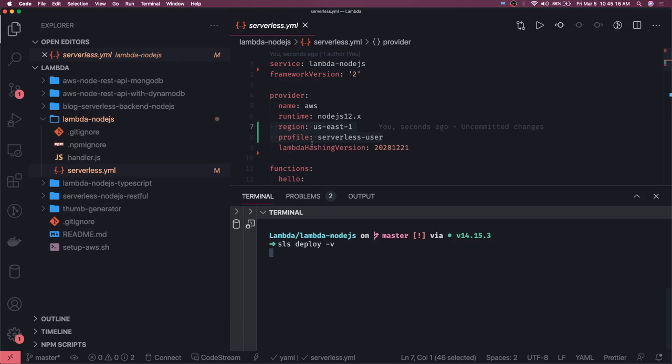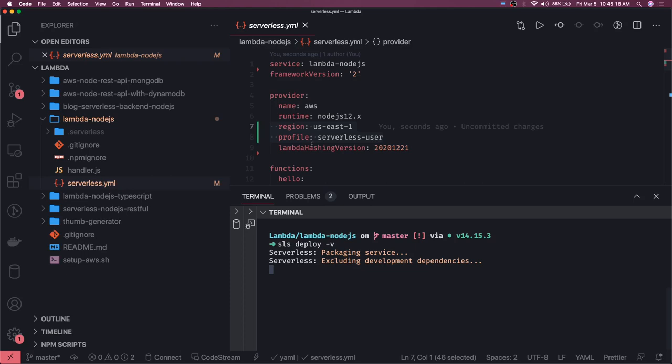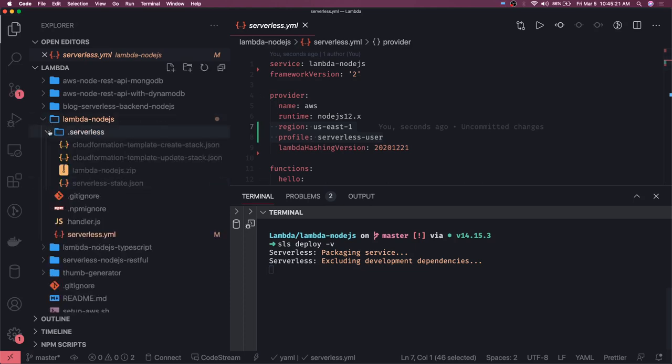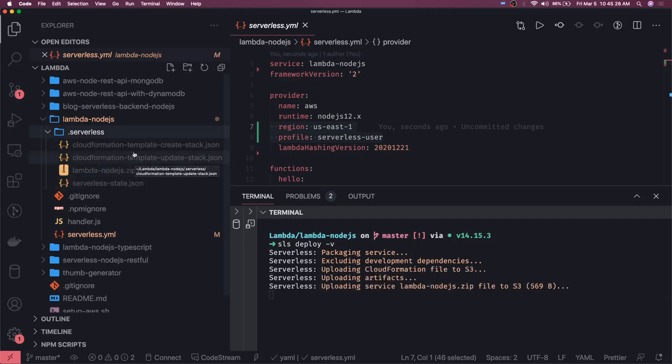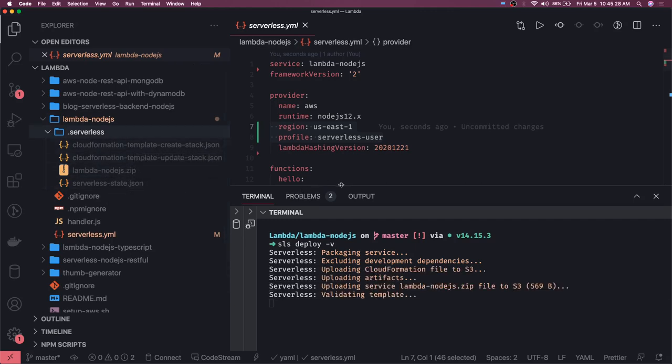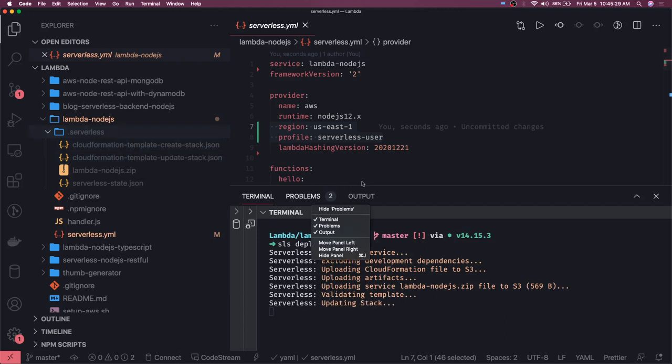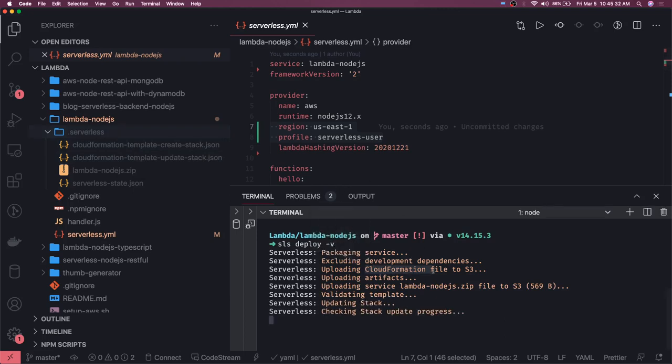If we just see what all things are happening here, it has created the node.js.zip. If you see this is a template stack it has created. Even in the steps if you see, it is actually uploading CloudFormation file to S3, then it is creating the zip and then validating template.